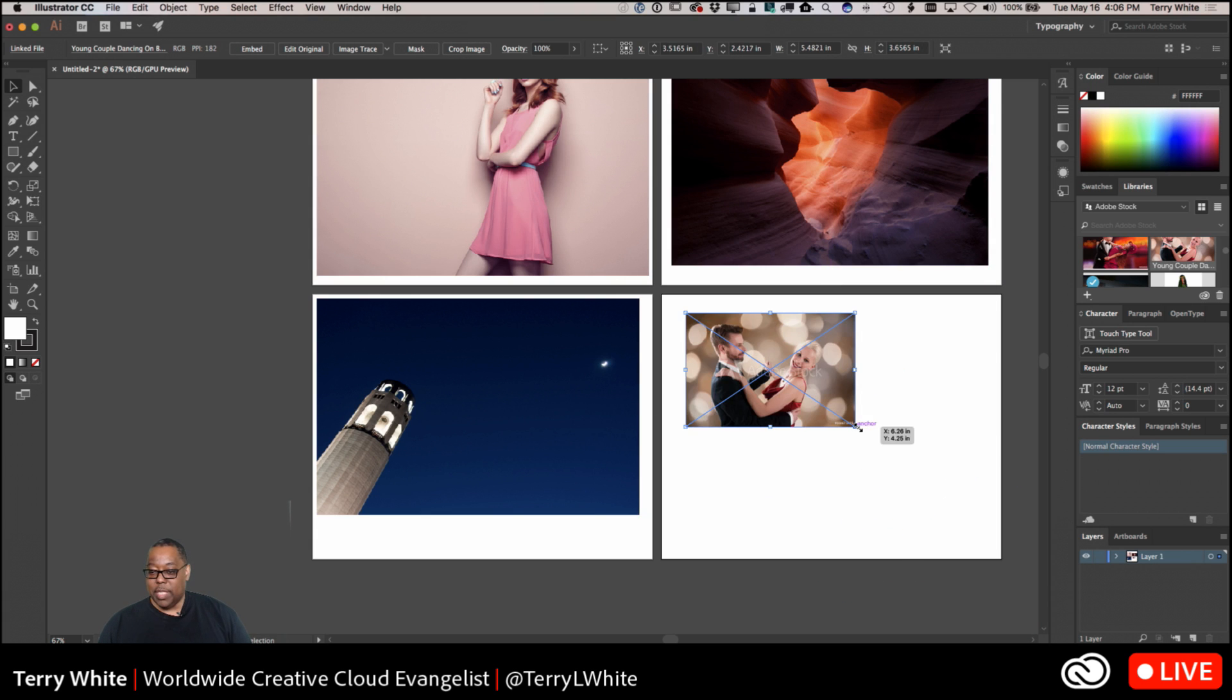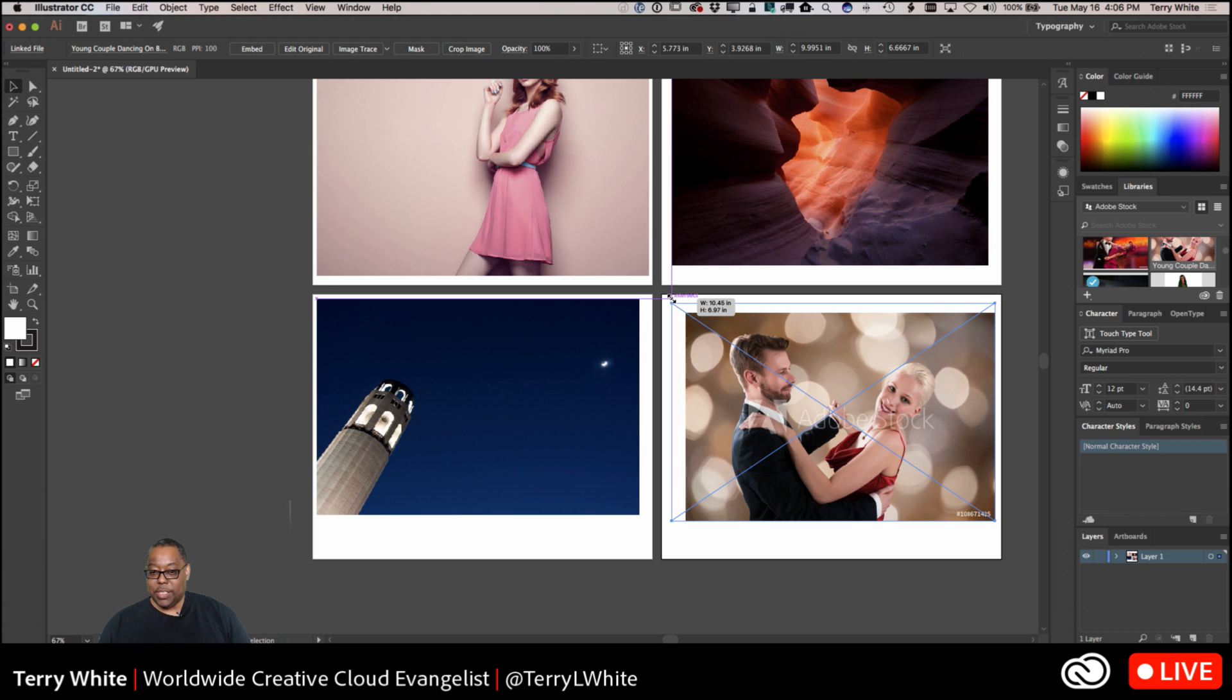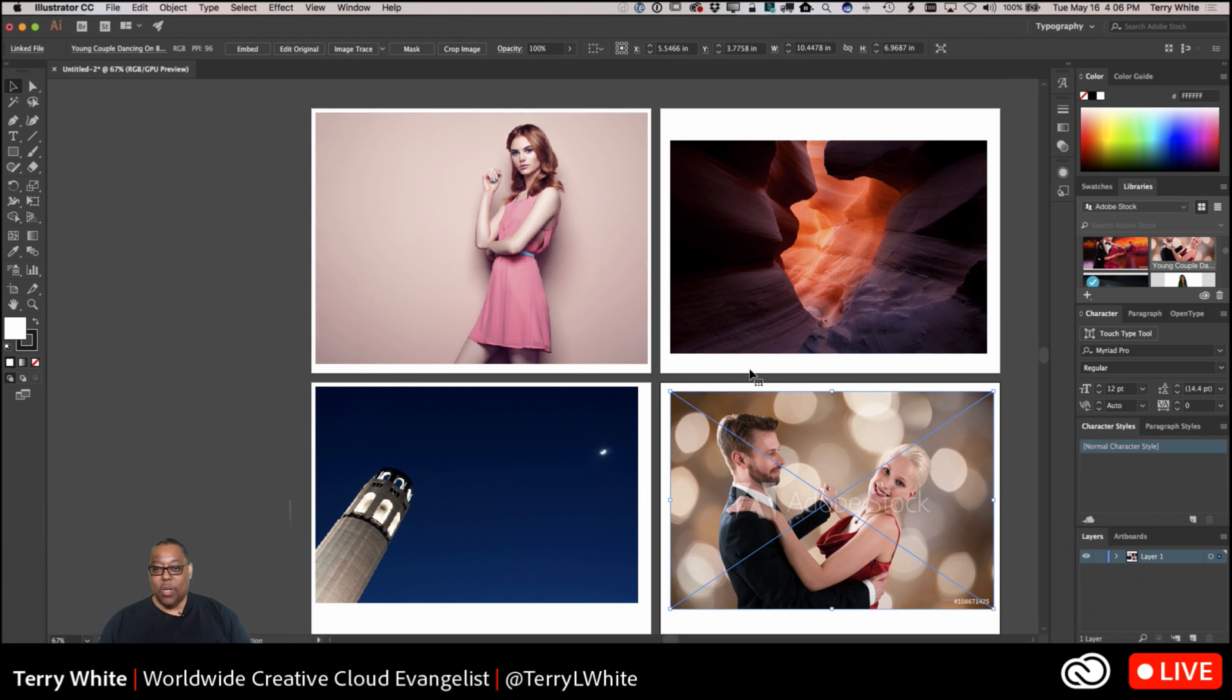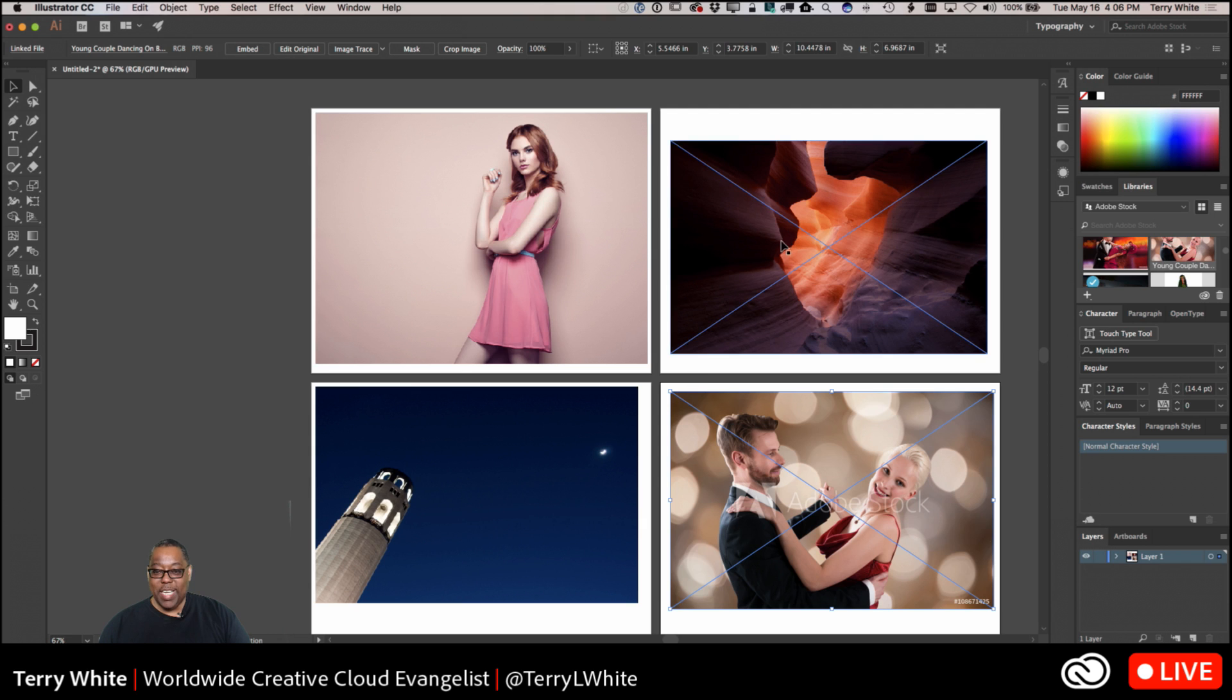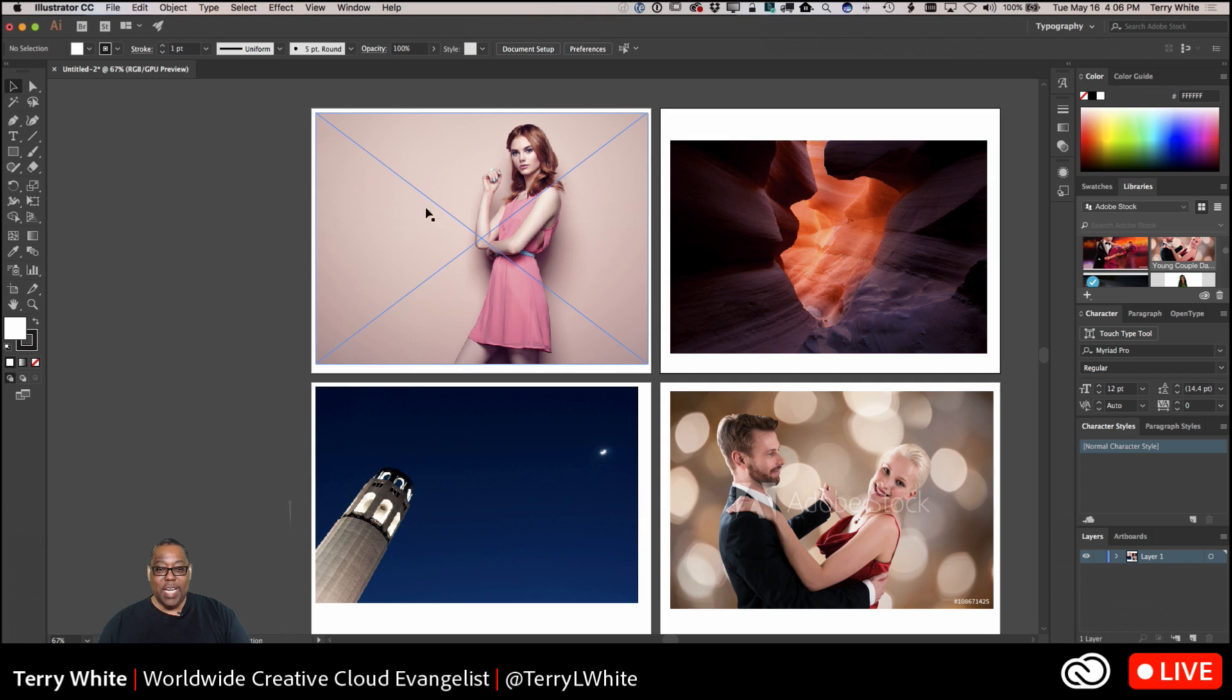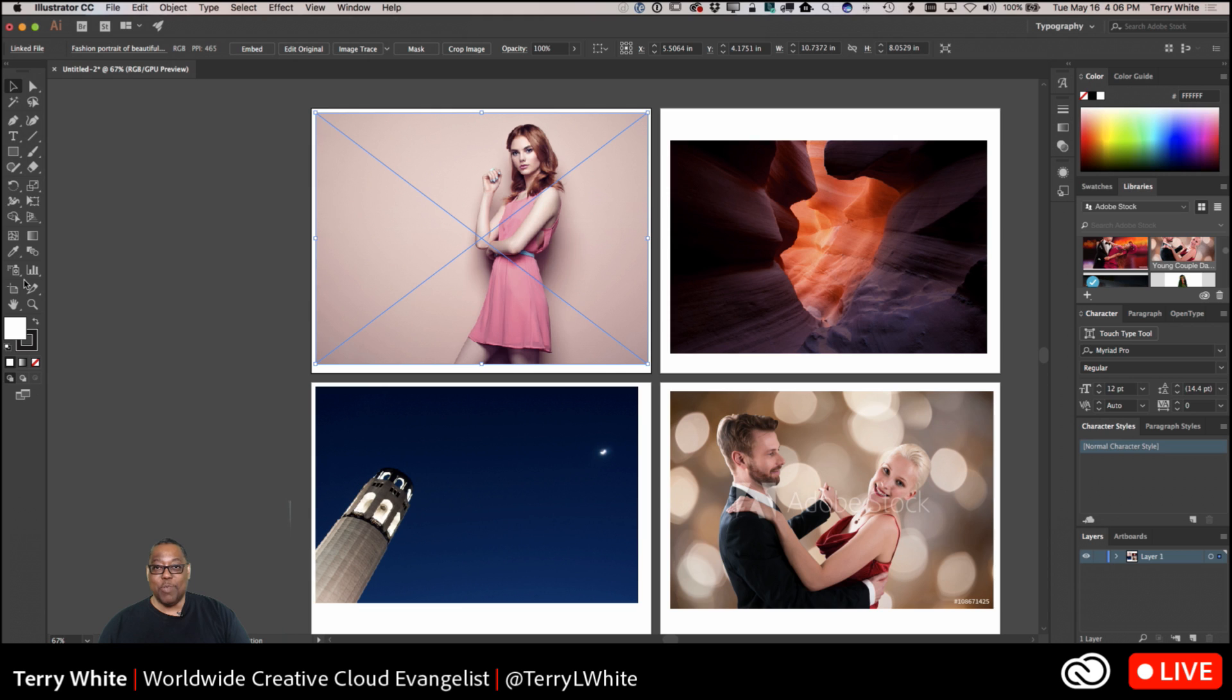And make that a little bigger. And this one has not been licensed yet. All right, so I've got four images on four different artboards. And thank you Kathleen, I appreciate that. And what I'm going to do is, hello from Poland, and I'm going to go in and start the crop feature.